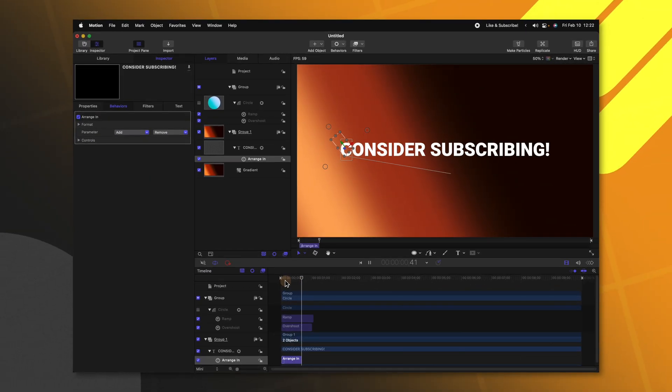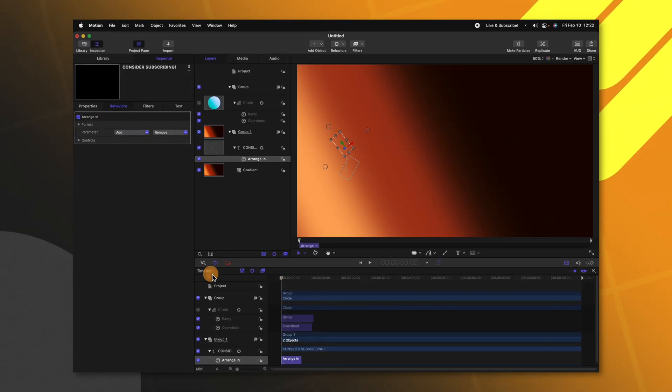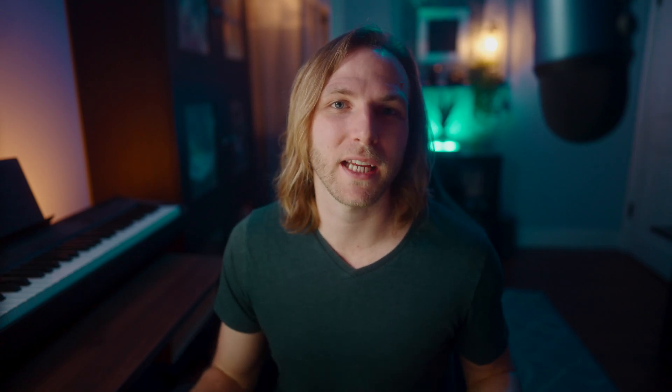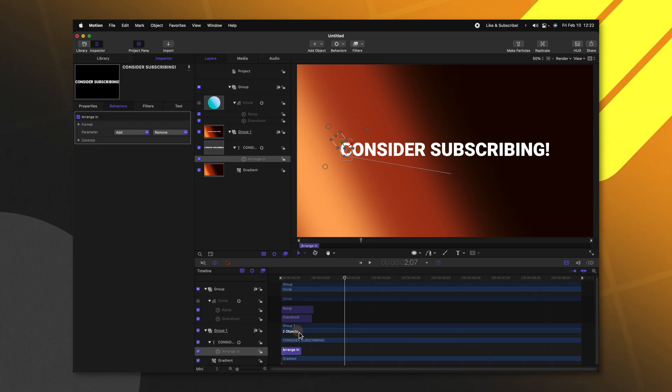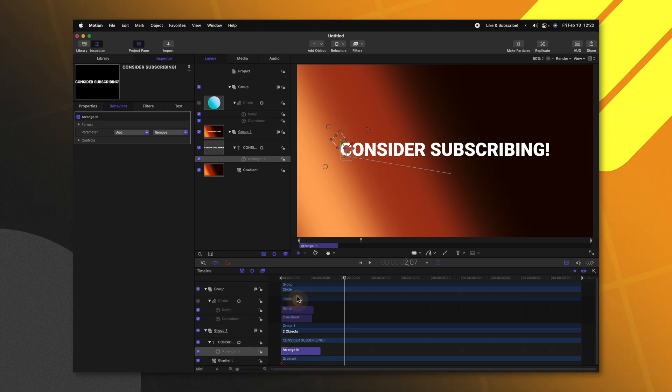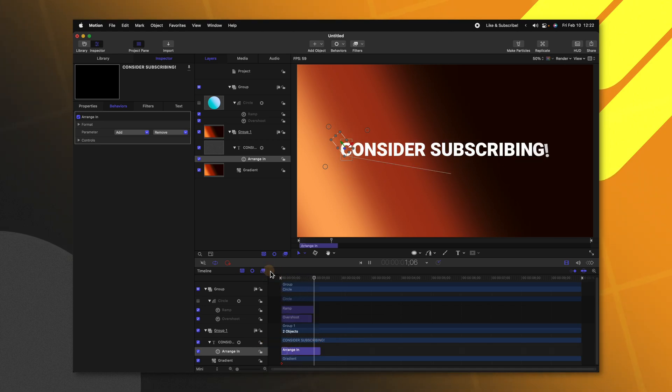So if I push play all of my text animates in beautifully for me and it saves me a ton of time having to work with the different animations. Also, if we wanted to, we could click and drag out this arrange in animation to make it a little bit slower.